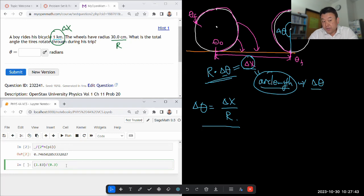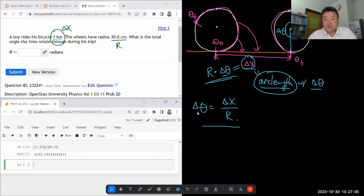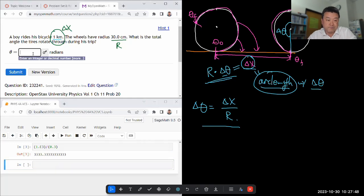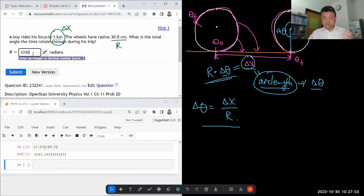And that'll give me a number, and that'll be the angular displacement in radians. So I just put it in three, three, three. I can actually round it here and it'll be fine.